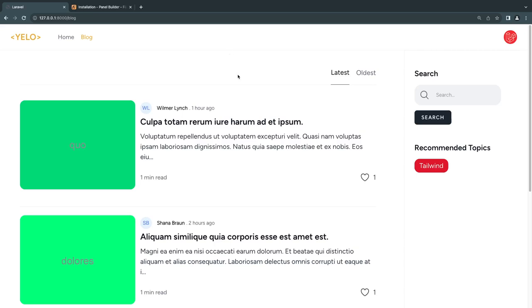Hello everyone, welcome back. On today's episode, we're going to start building our admin panel so we have the ability to create tags and attach them to our posts so we can implement the category filter. Let's get started.